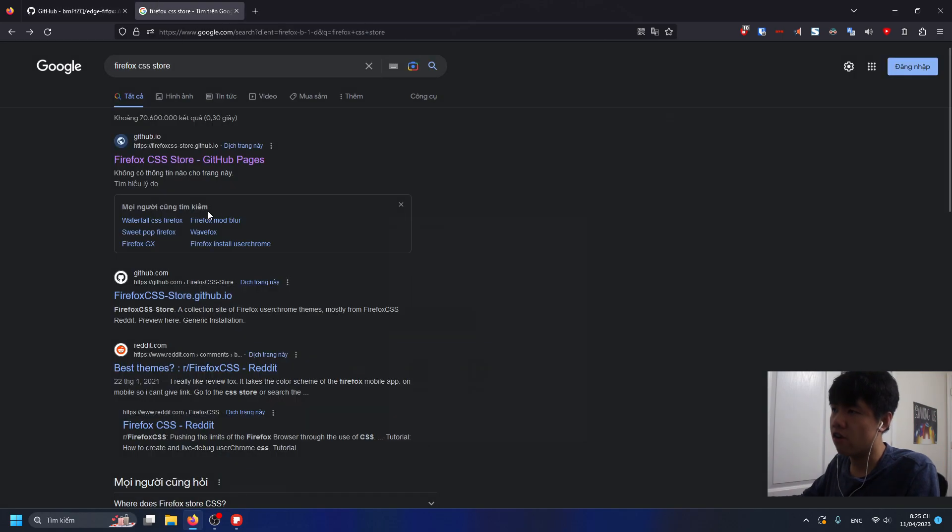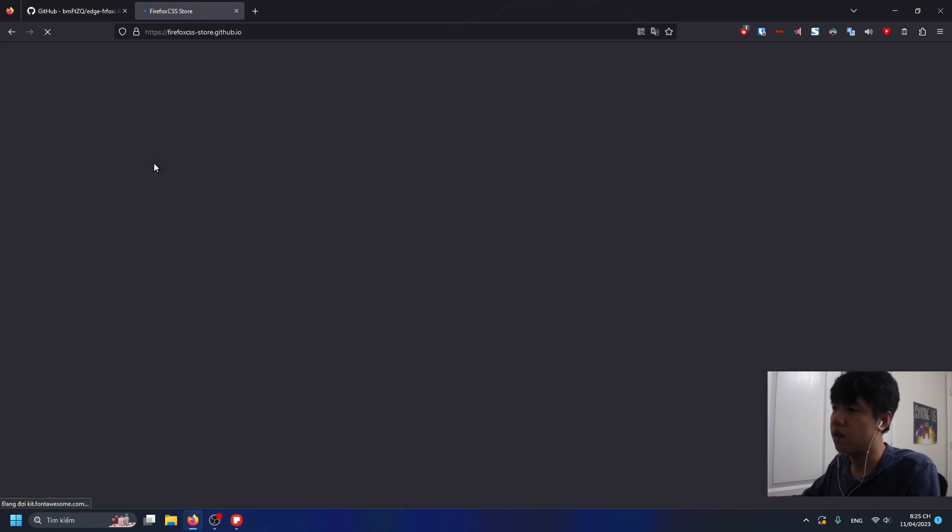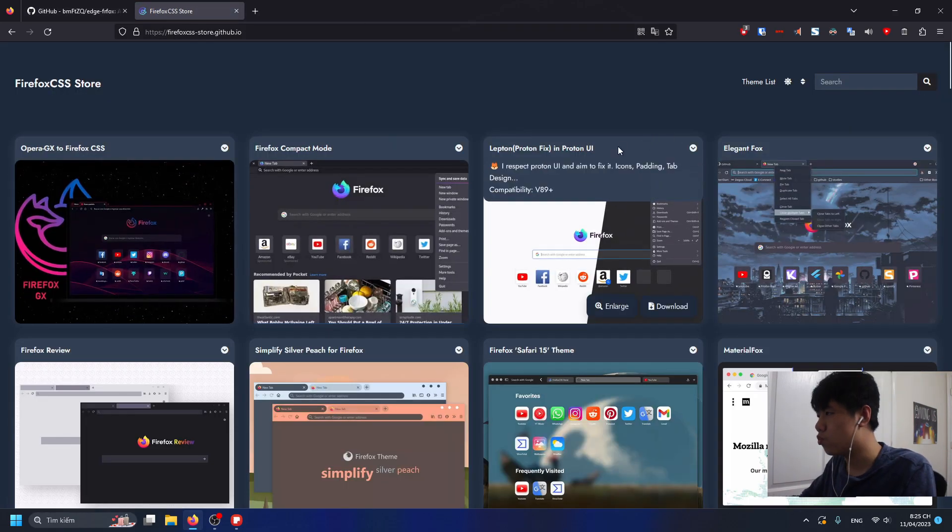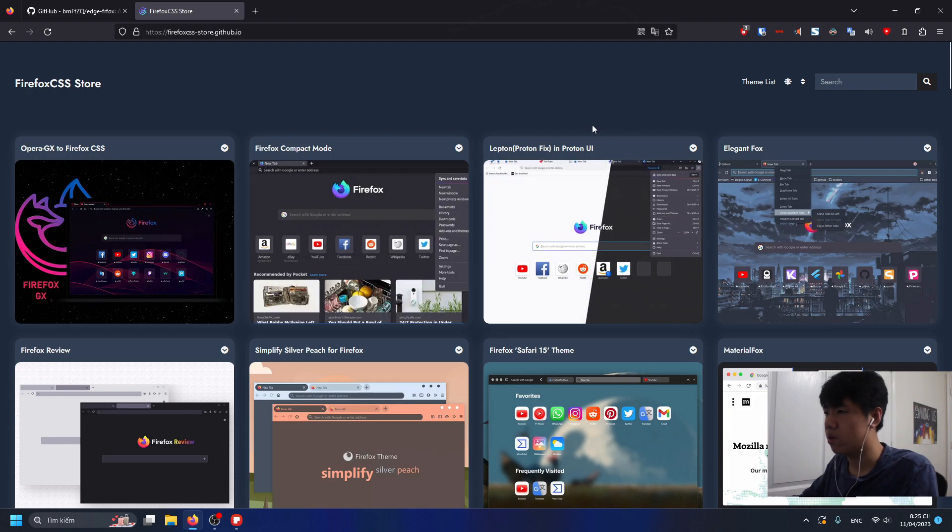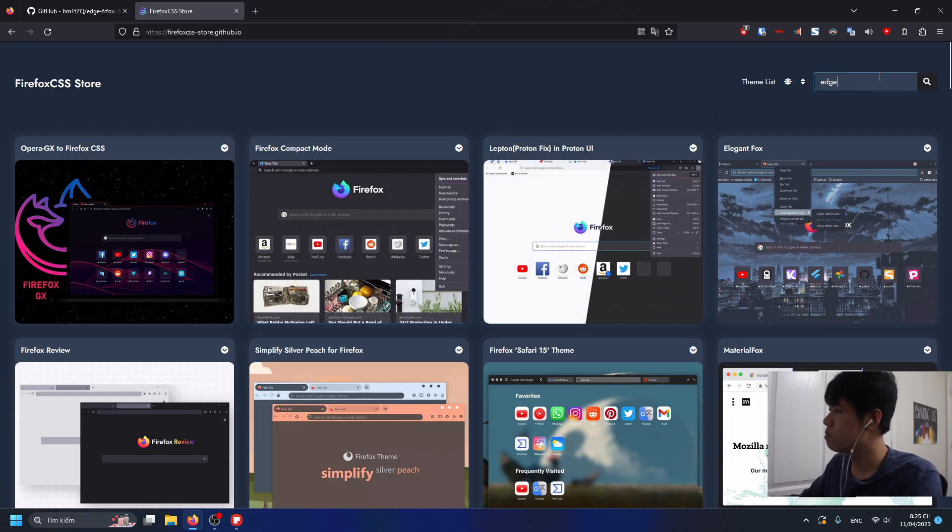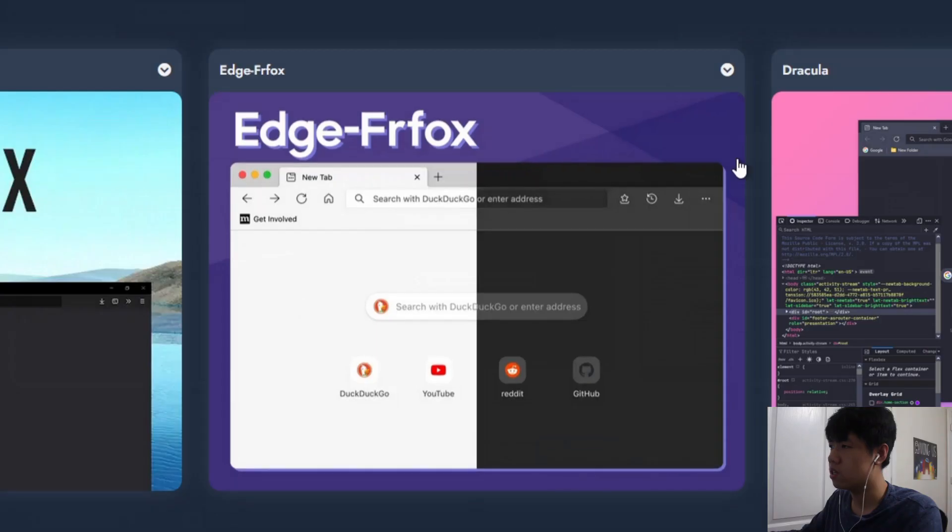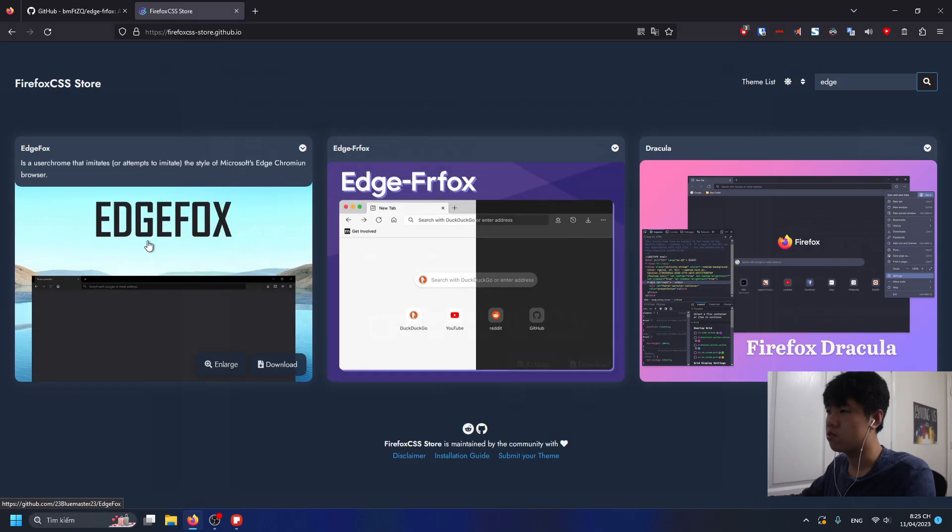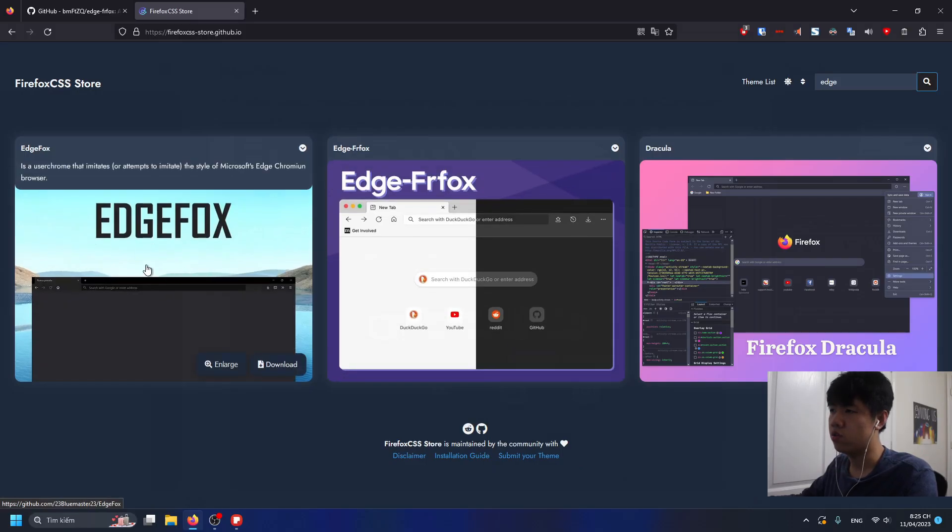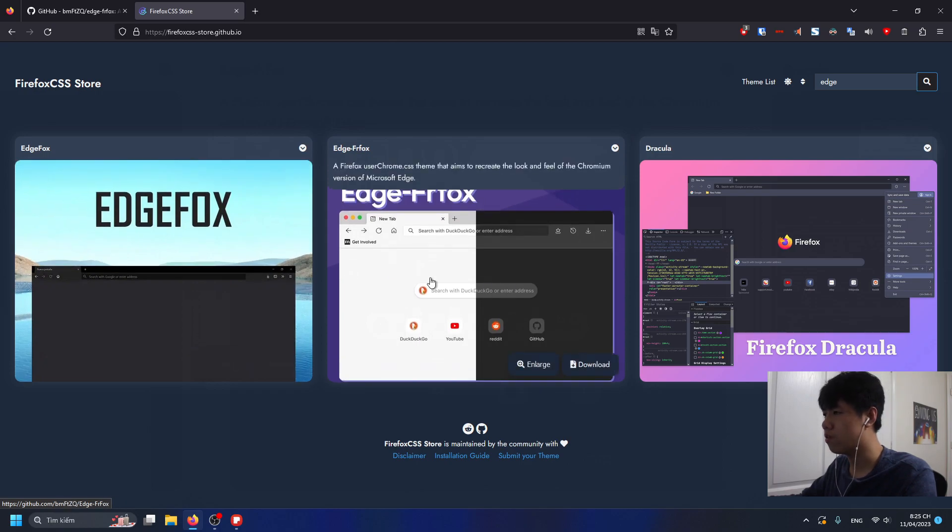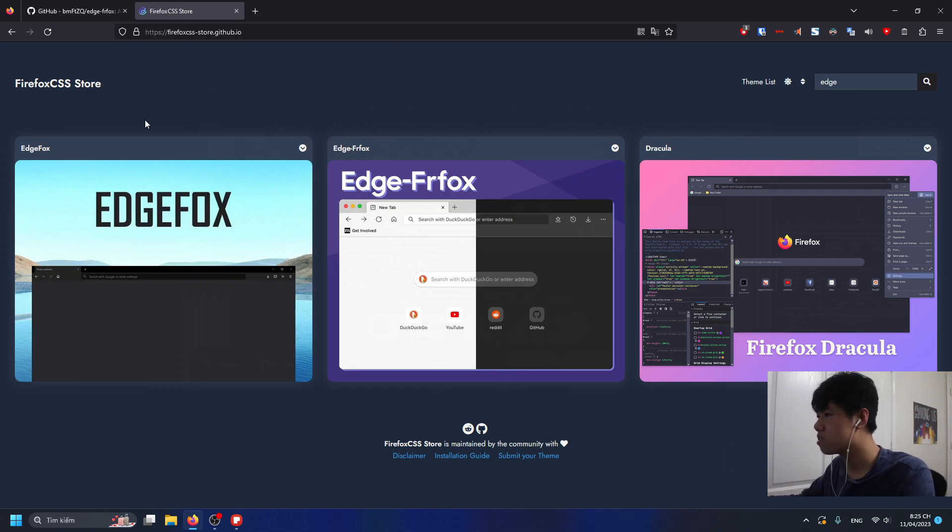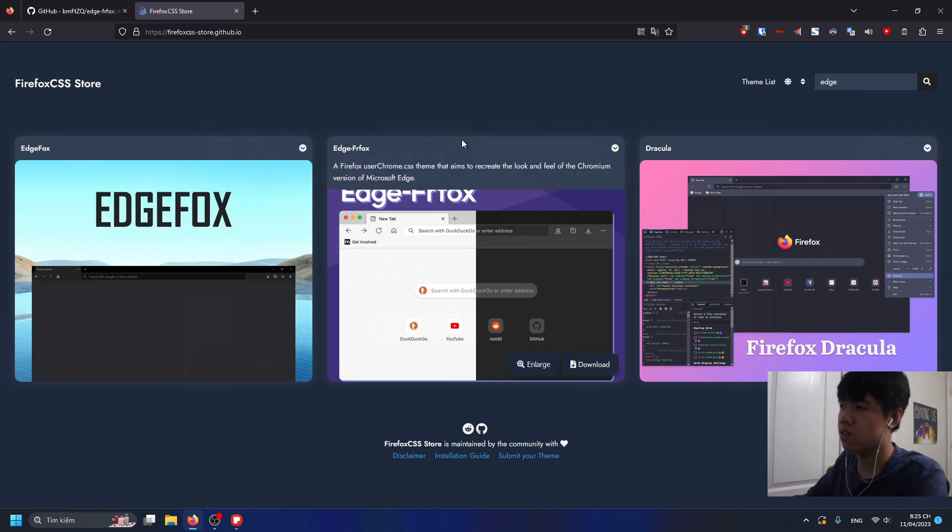I was looking this up on the Firefox CSS store a week ago and I looked up Edge Firefox, it wasn't there. But now if you search it up it's right here, and there's also this too, but we're focusing on this right here. They update the store frequently so that's very nice.